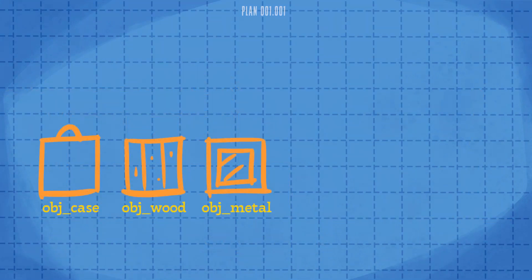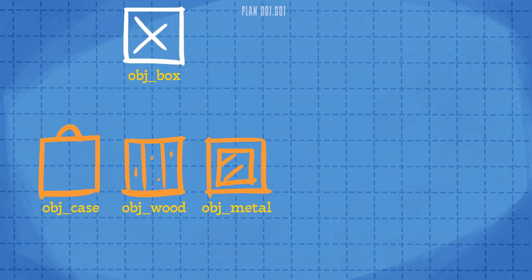To make things more interesting, we're going to have three different types of boxes which will crush each other depending on what they're made of. To make this easier to program, we're going to use a parent object.